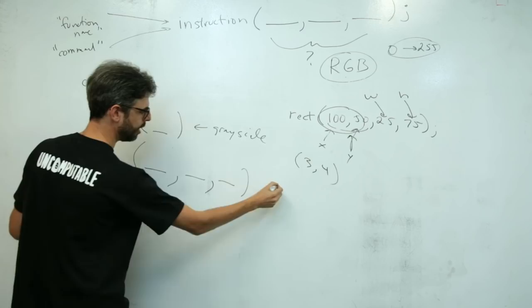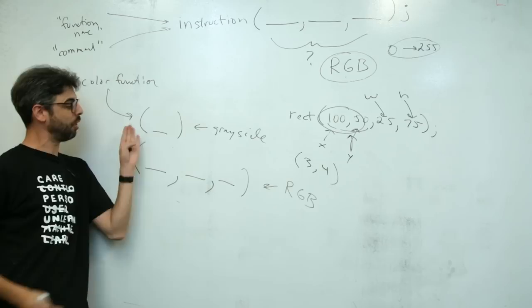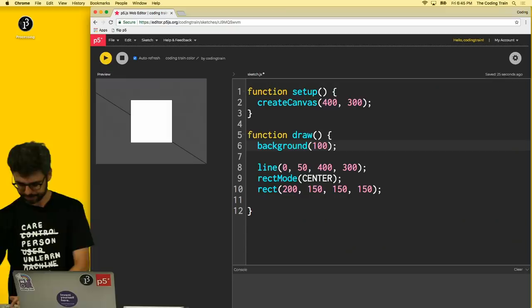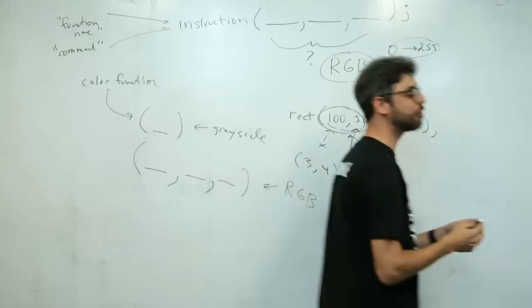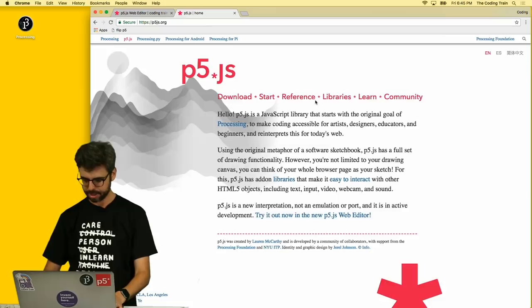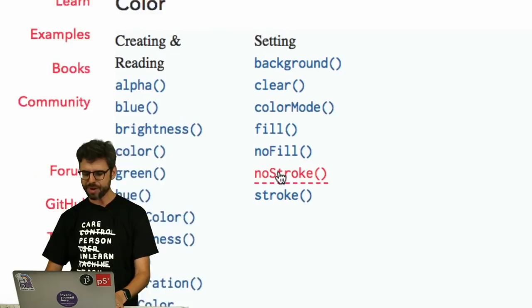Let's assume that there's some type of color function, right? Background being the one that we know right now. Now, if it has one argument, this is grayscale. If it has three arguments, this is RGB. And you can make a gray color with the RGB being equal, but this is the way that you can call any color function. Now, what other color functions are there? Let's go to the p5 reference.